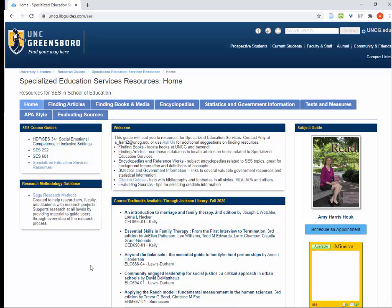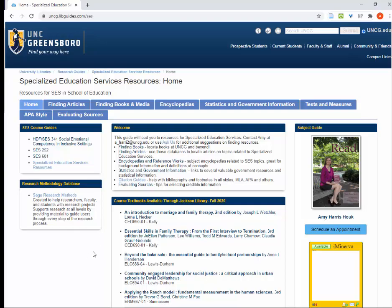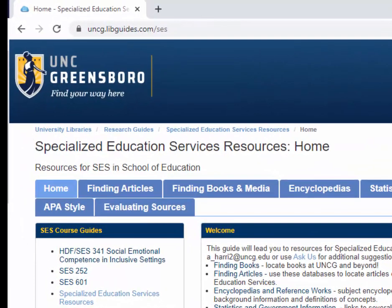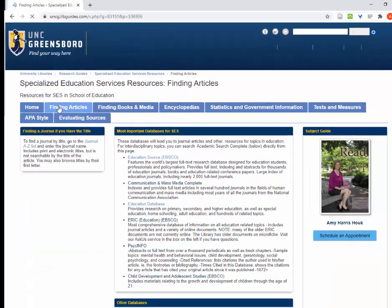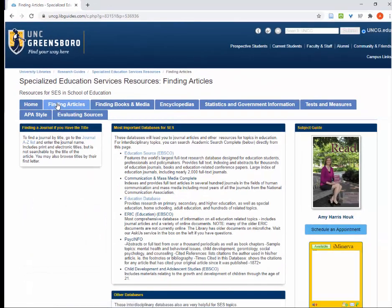At the top of the page, there are tabs to take you to different resources. Today we're going to focus on finding articles, so I'll click on that tab. Here you will see a list of the most relevant databases for you. Today we're going to use Education Source.